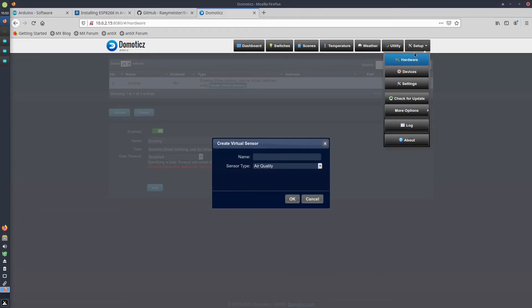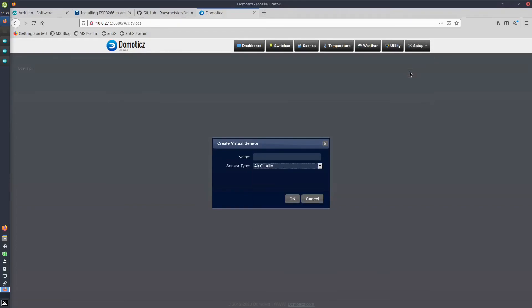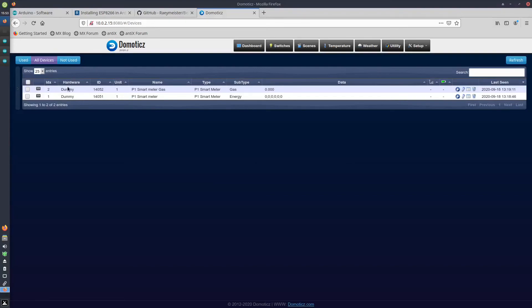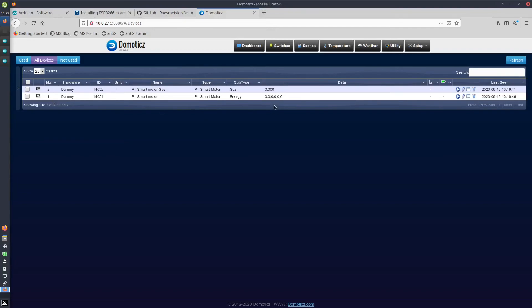Afterwards, under your devices, those two devices that you created will pop up. And it is the ID number in the IDX column that we will need to complete the sketch.